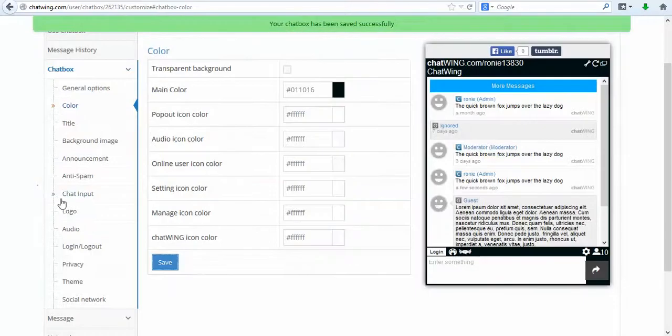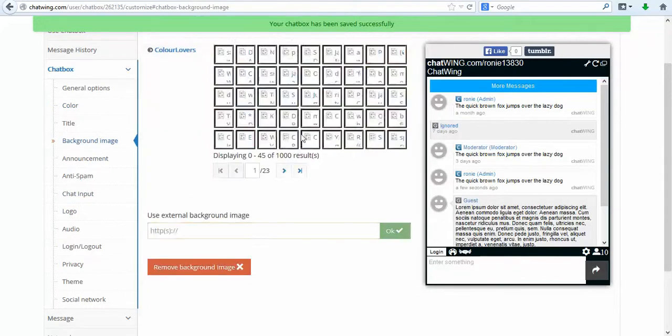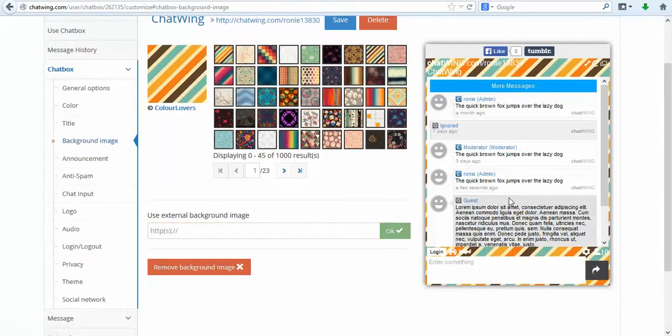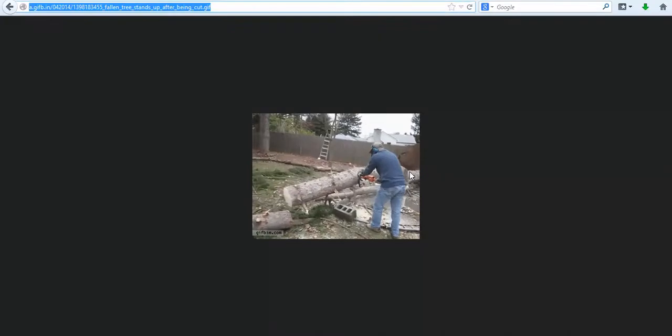The first step is to create a chat box and then start customizing the features you would like. Click Create Chat Box. So I will change the color and save.